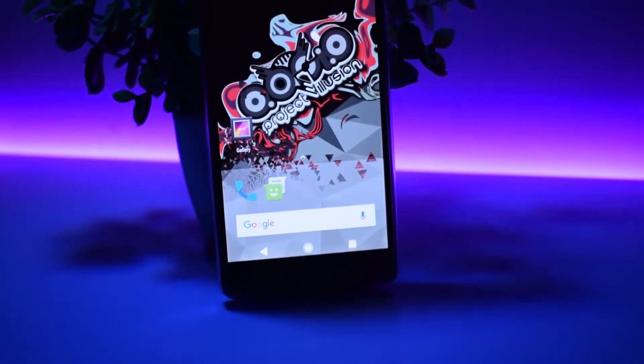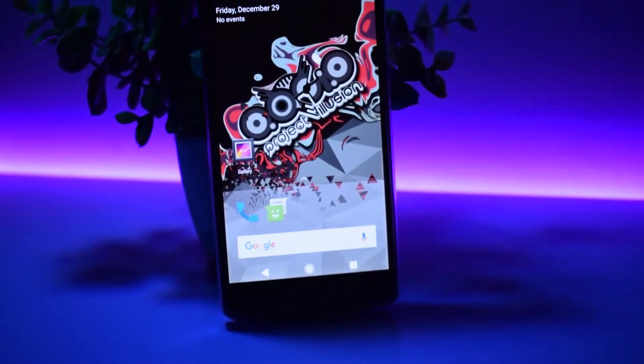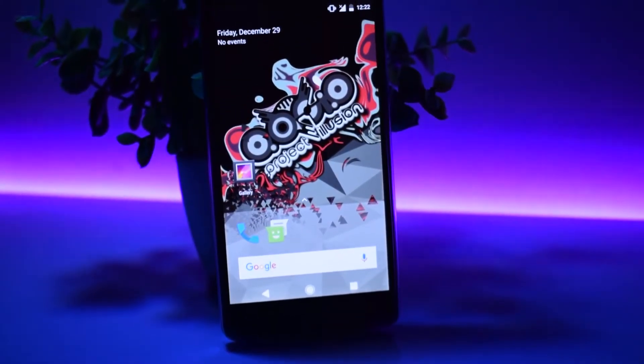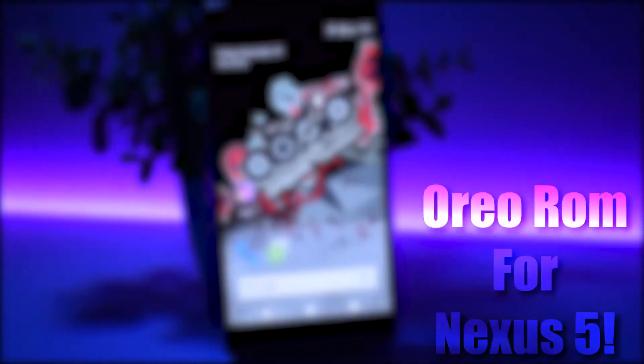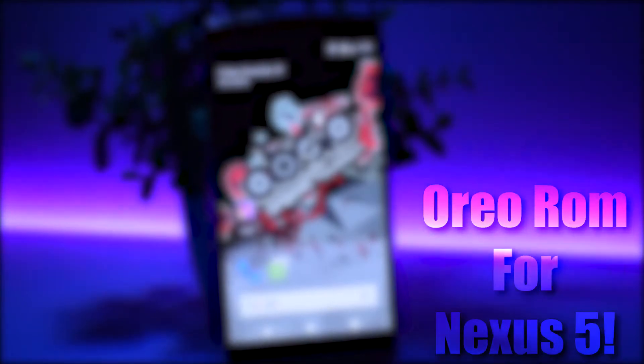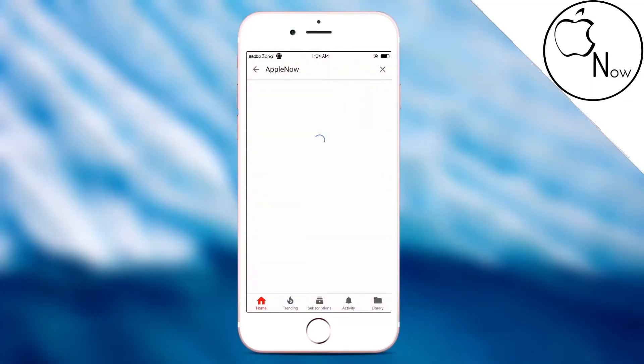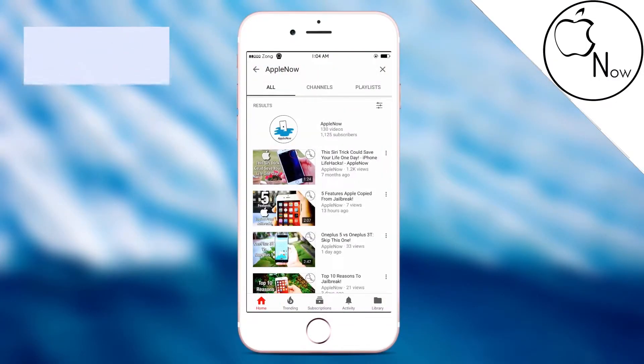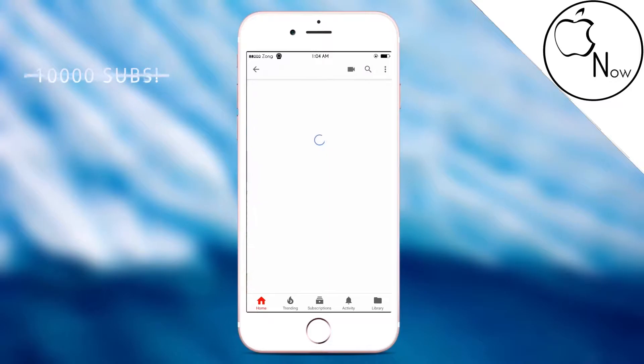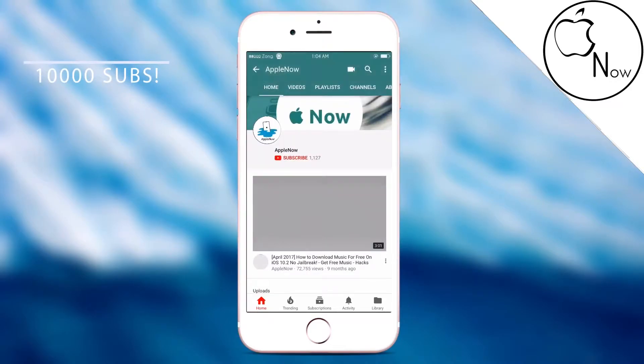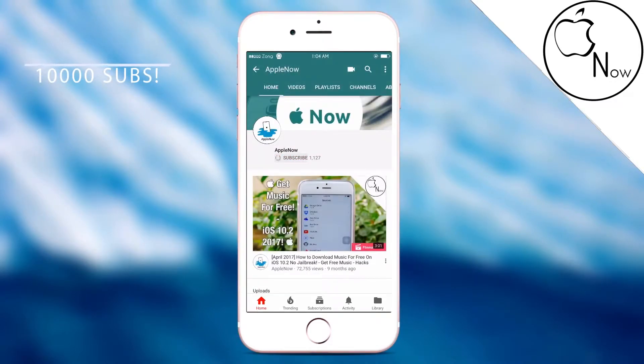What's going on everyone, my name is Harris and this is Oreo ROM for Nexus 5. Before we start, I would like to say that I'm trying very hard by uploading a new video every single day to reach 10,000 subscribers, so if you could support me by subscribing that would definitely mean the world to me.